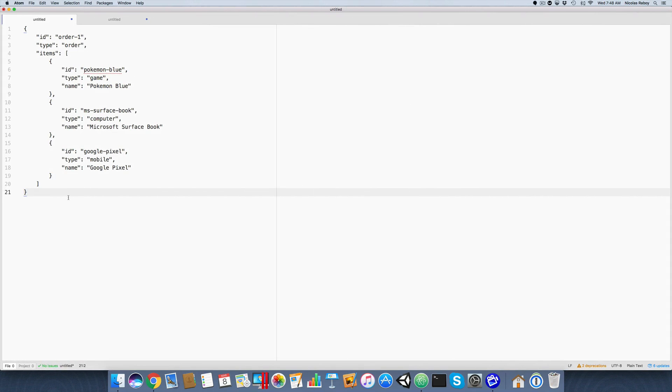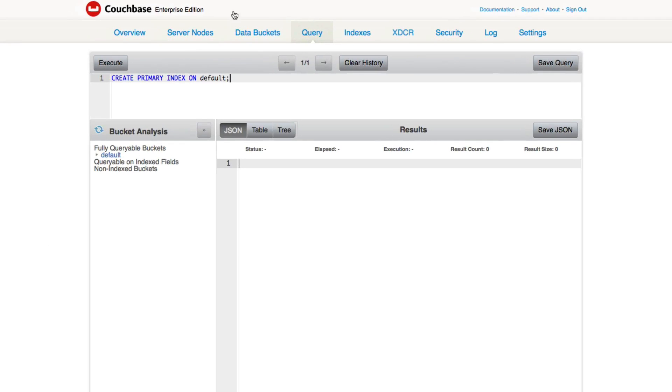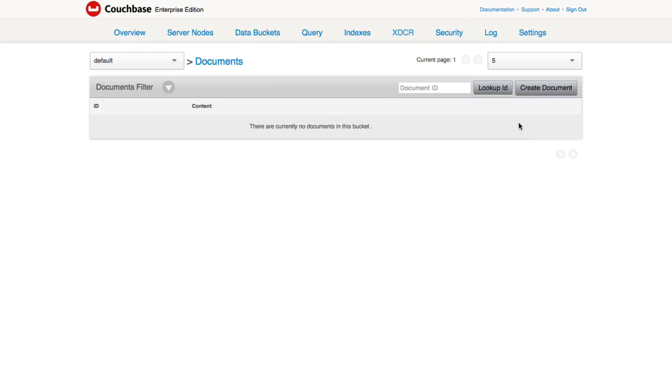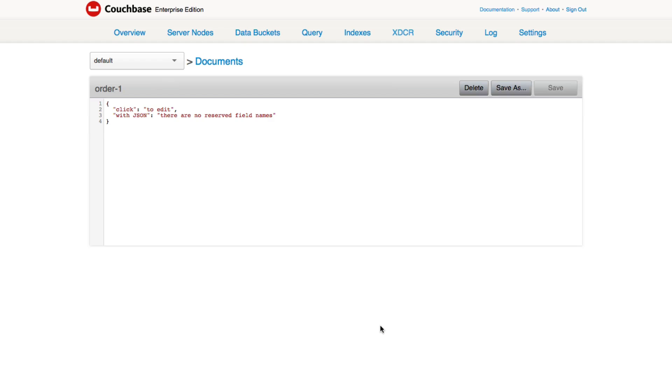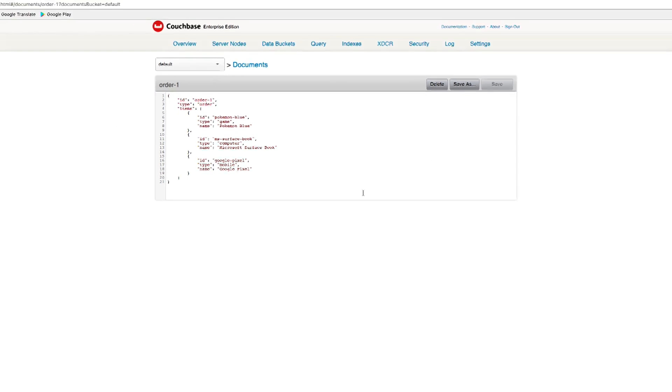So I'm going to copy from my editor. I'm going to copy the first document. I'm going to go to my data buckets, documents, create document. This document is going to have an ID of order-1. Create. I'm going to paste it in and save.